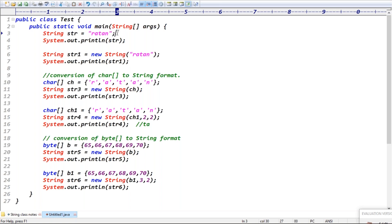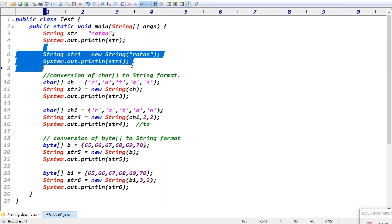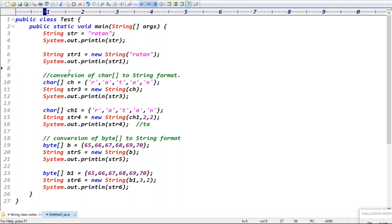Second case: I'm creating a string object by using the new keyword — String str1 equal to new String of 'Rathan'. So first case is without using new operator, second case is by using new operator.